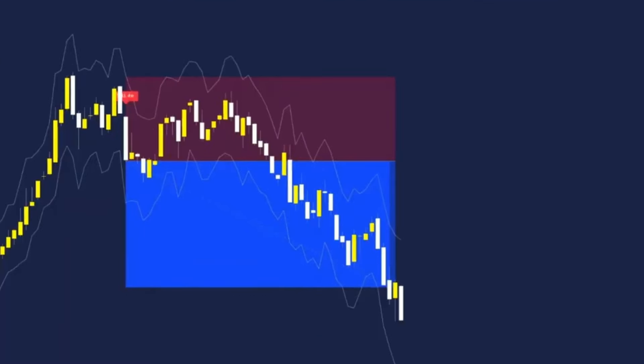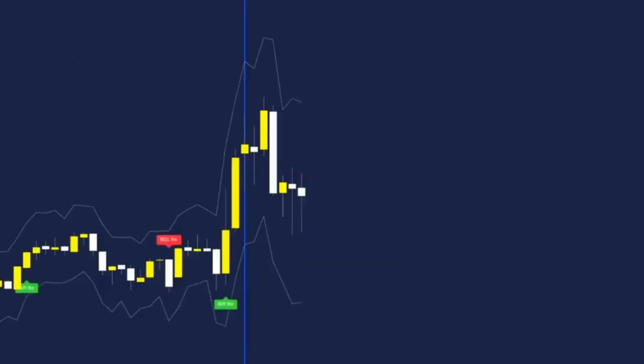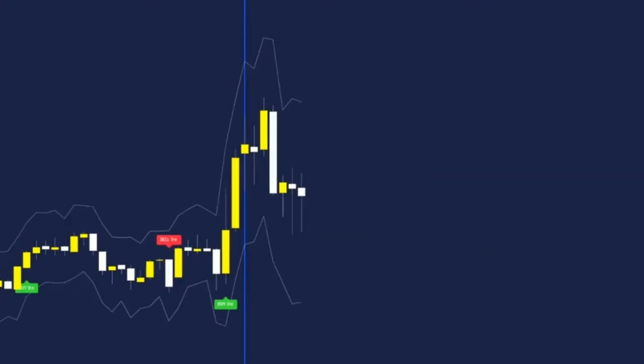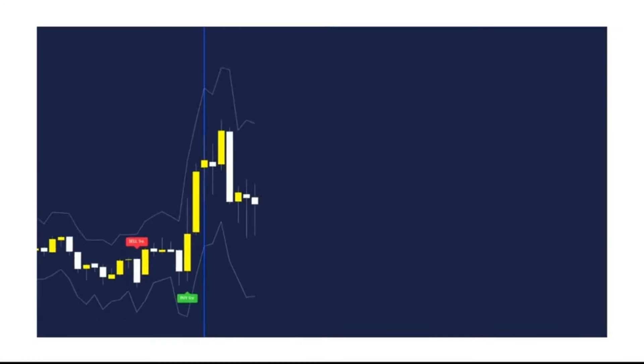And there we go our final trade for the day has hit our 1.5 risk to reward giving us a final profit of 4.5% for the day traded. And here we have the second day for trading so now we can look for our first three trades so I'm going to draw them out very quickly.